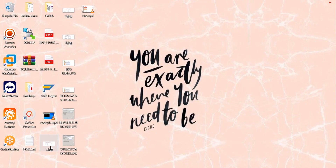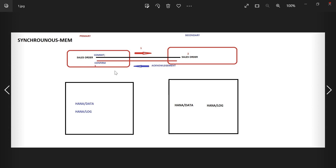So this is your primary database and this is your secondary database. Whatever things happen, they will happen in memory first, then come to log directory and data directory. Whatever you update on the HANA database will be updated into memory first — HANA is an in-memory database — and later they are persisted to your persistent storage.